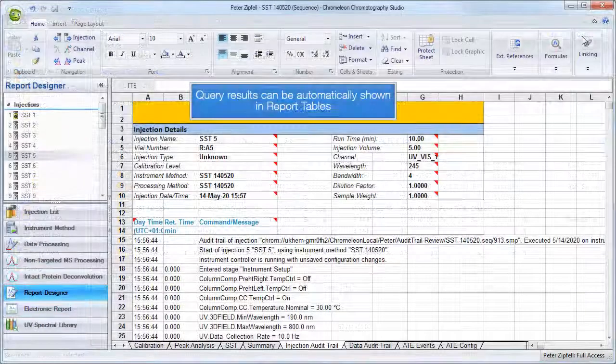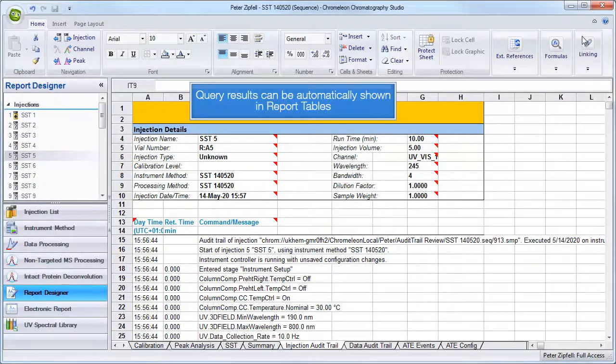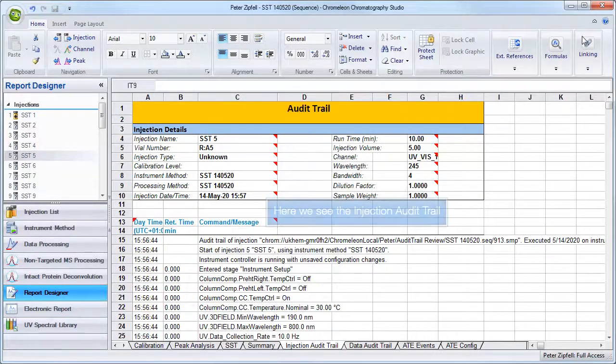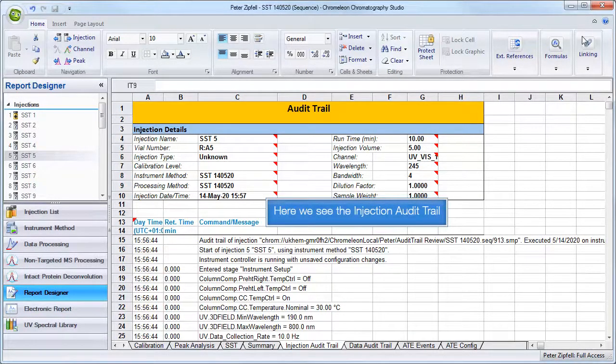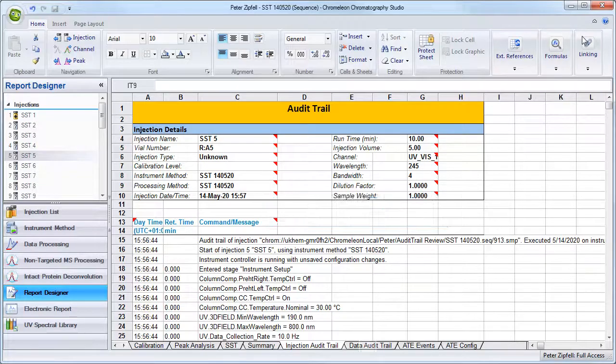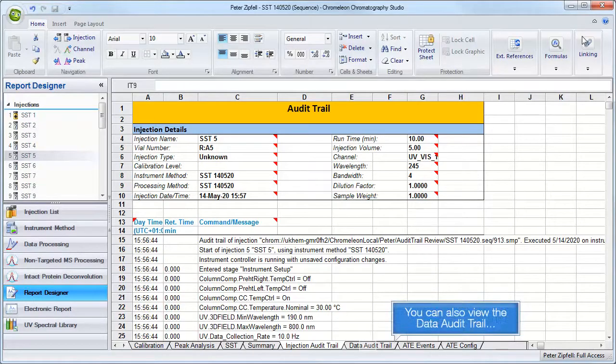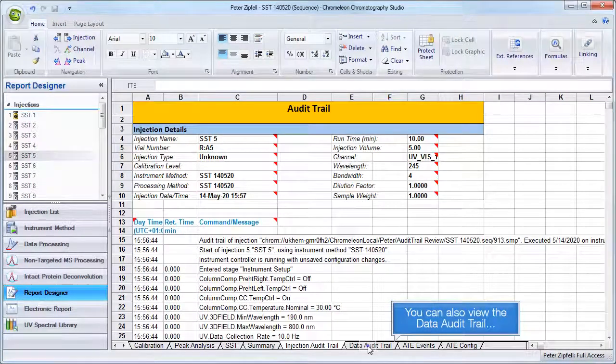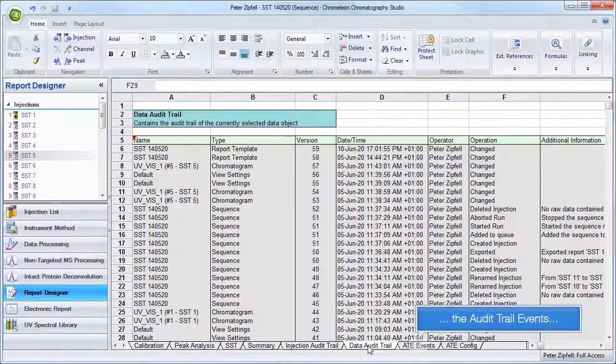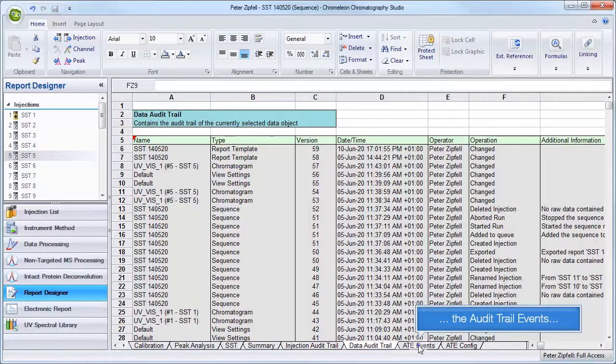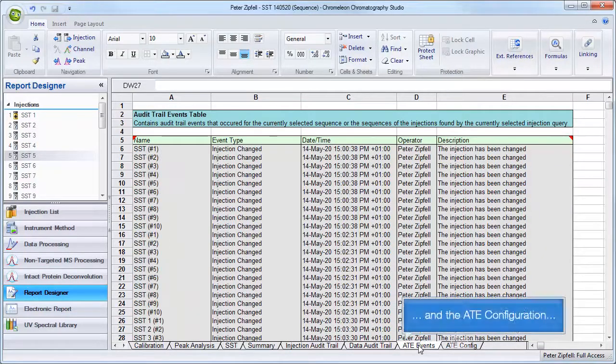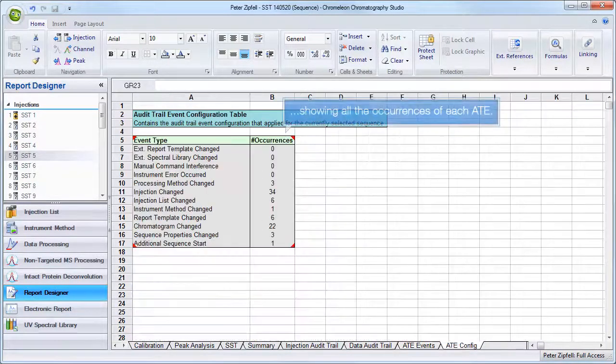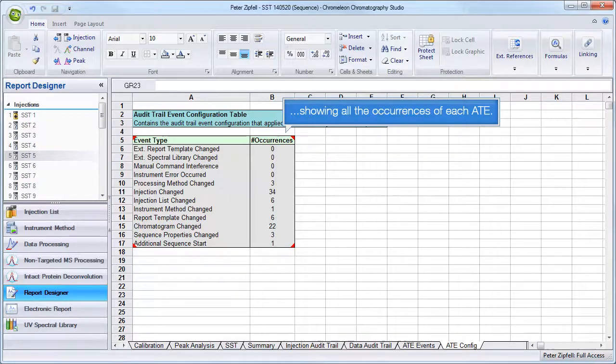Query results can be automatically shown in report tables. Here we see the injection audit trail. You can also view the data audit trail, the audit trail events, and the ATE configuration, showing all the occurrences of each ATE.